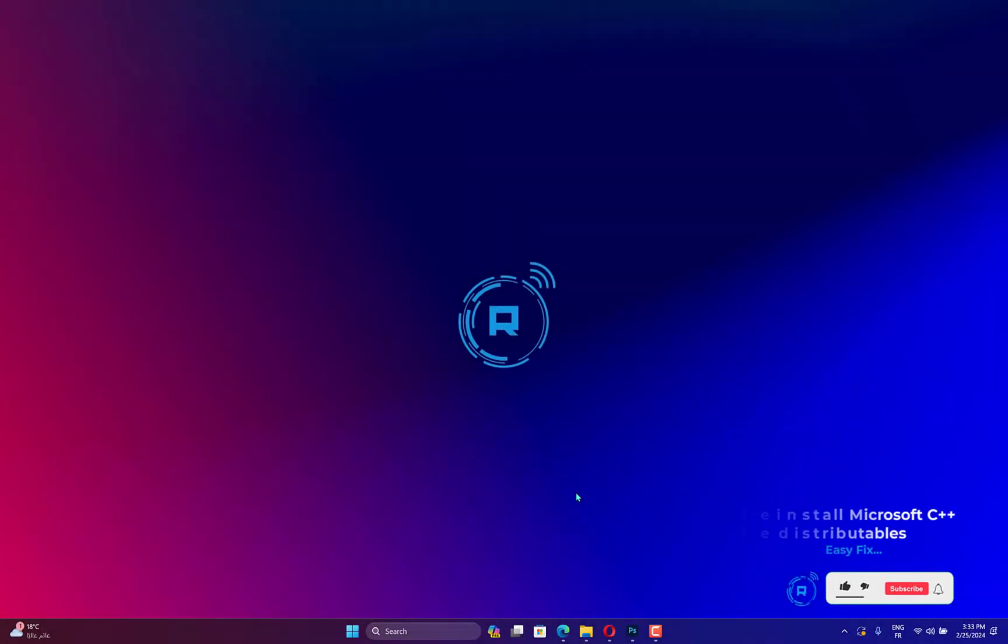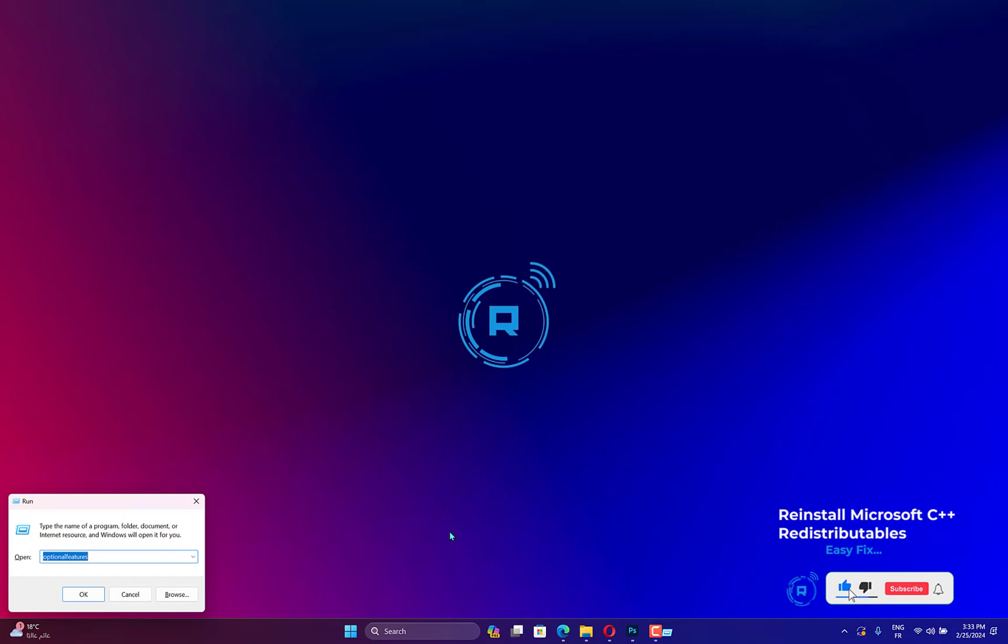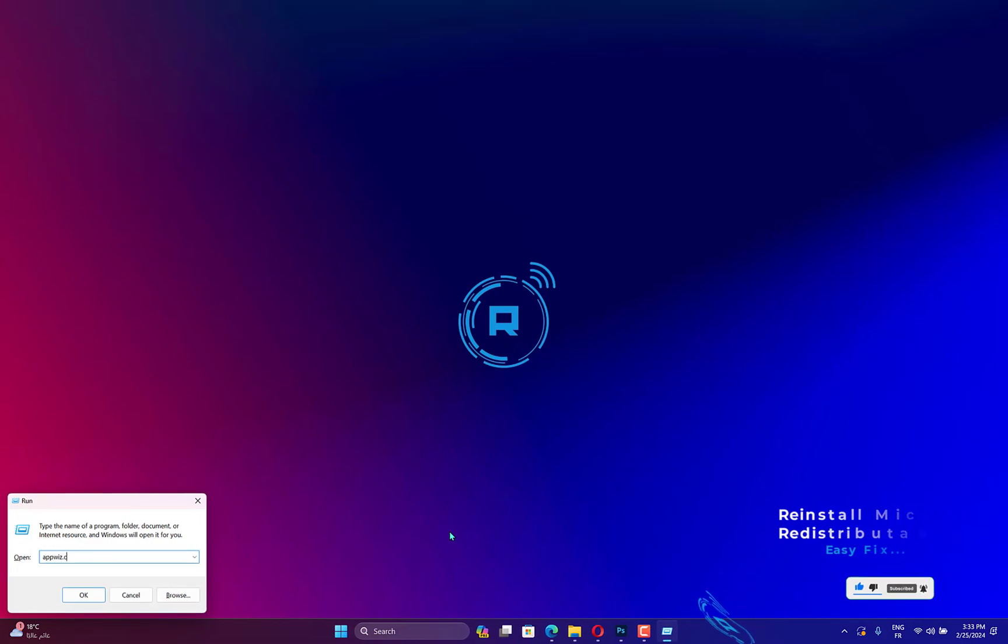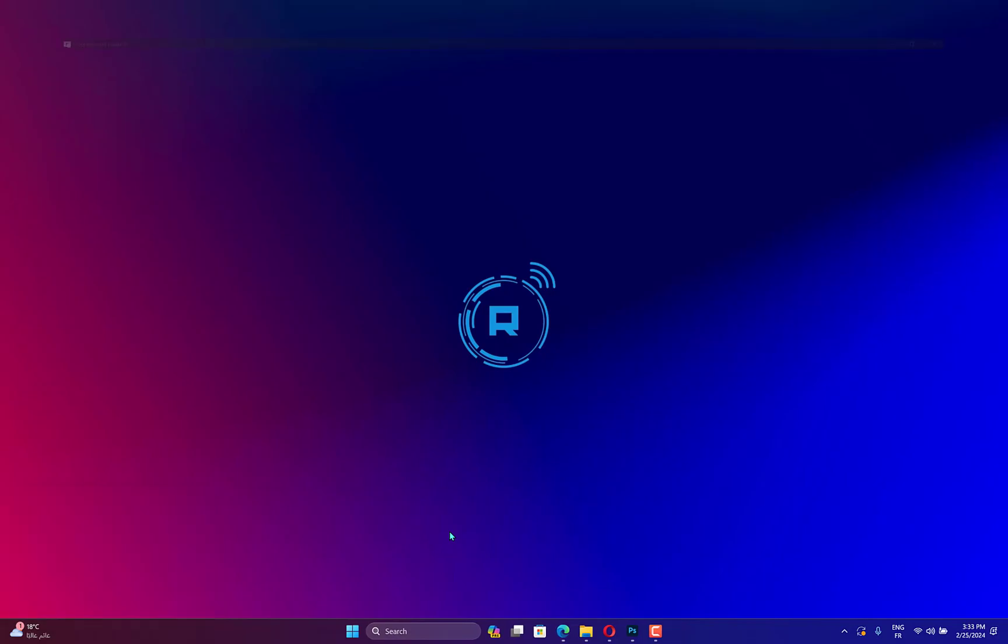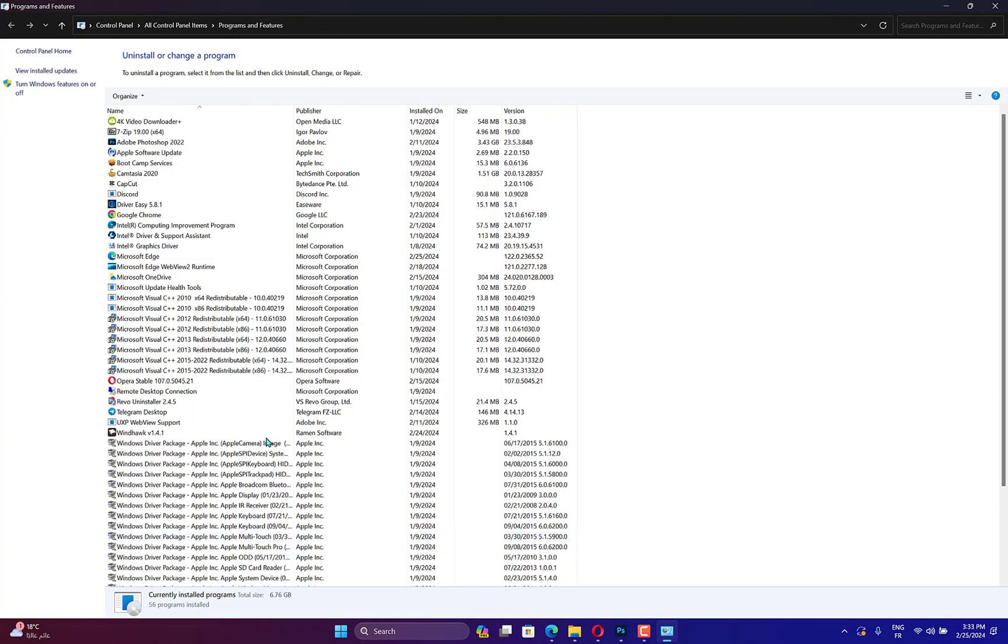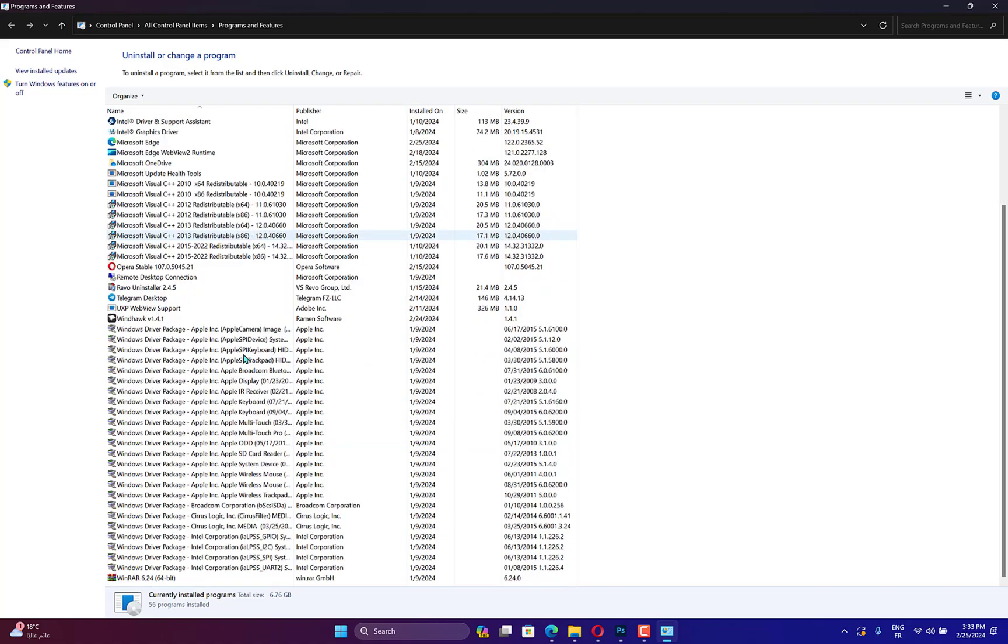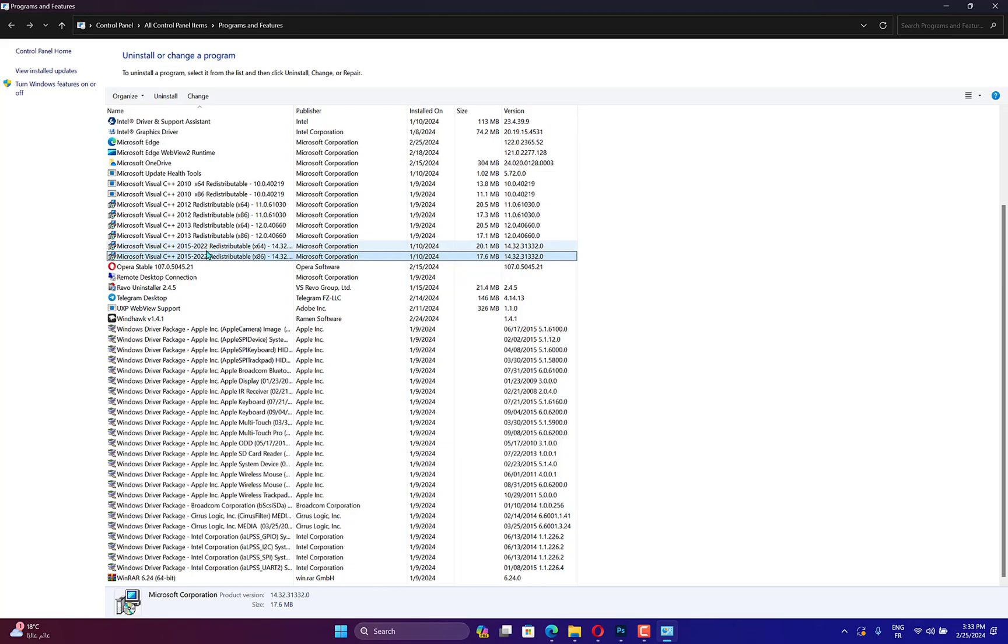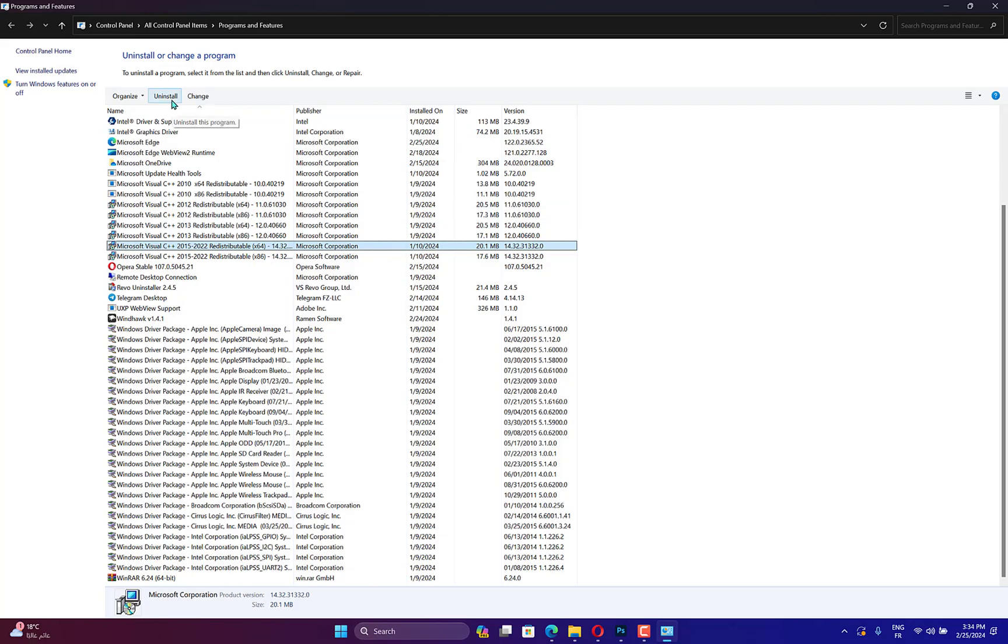Press Windows plus R to launch the Run menu. Enter appwiz.cpl in the text field and then hit Enter or click OK. Now locate the Microsoft C++ redistributable entry. Select it and click Uninstall. Click Yes in the confirmation prompt that pops up. Next, click Yes in the UAC User Account Control prompt that appears. Similarly, uninstall the other Microsoft C++ redistributable entries here.